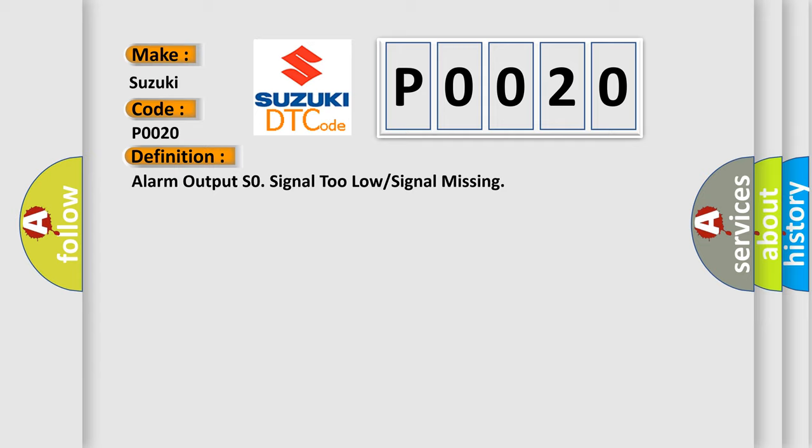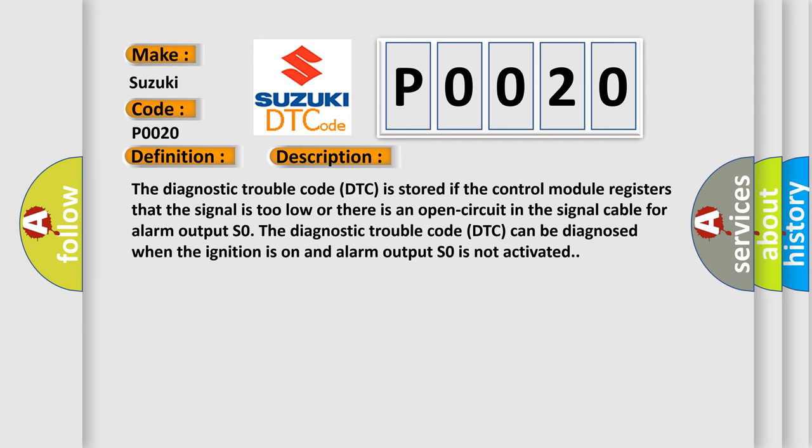And now this is a short description of this DTC code. The diagnostic trouble code DTC is stored if the control module registers that the signal is too low or there is an open circuit in the signal cable for alarm output S0. The diagnostic trouble code DTC can be diagnosed when the ignition is on and alarm output S0 is not activated.